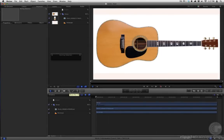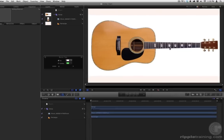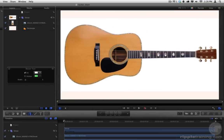If you've ever used the Pen tool in Photoshop, you'll be right at home with the Bezier tool. We'll use it to draw an outline around the guitar. Let's start along the neck. Click to add a control point. Click and drag to add a control point with Bezier handles.